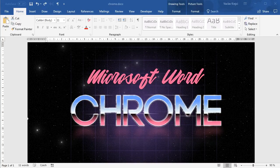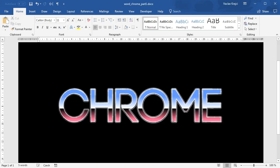Hey and welcome to another video. Today is part 2 of this chrome-like retro text effect inside Microsoft Word. This is what we aim for, and this is what we got so far from the first part of this tutorial.